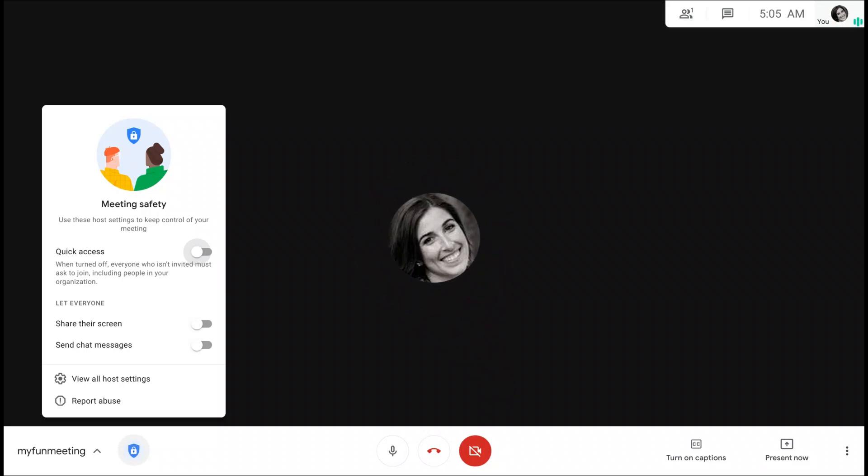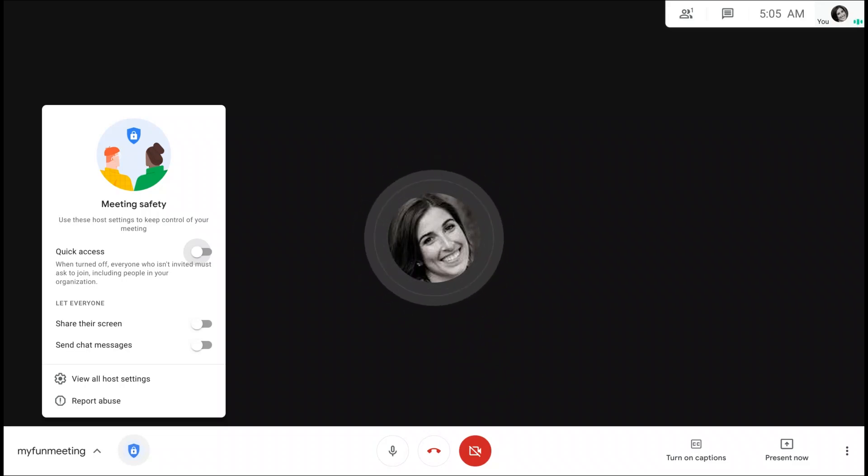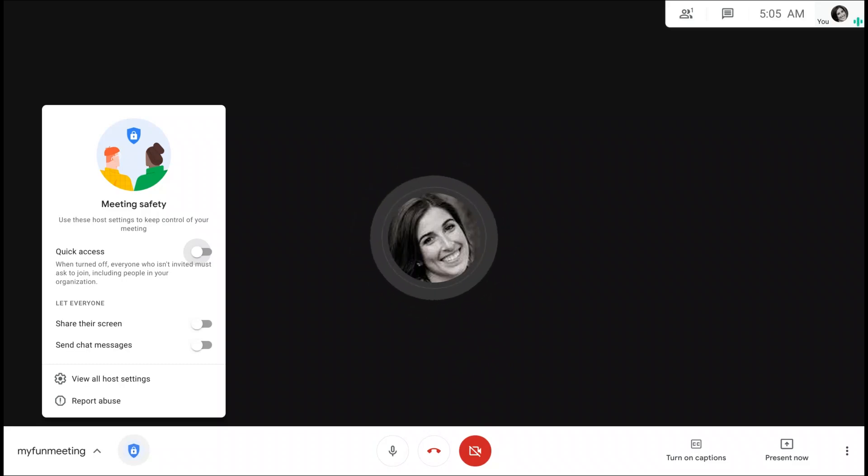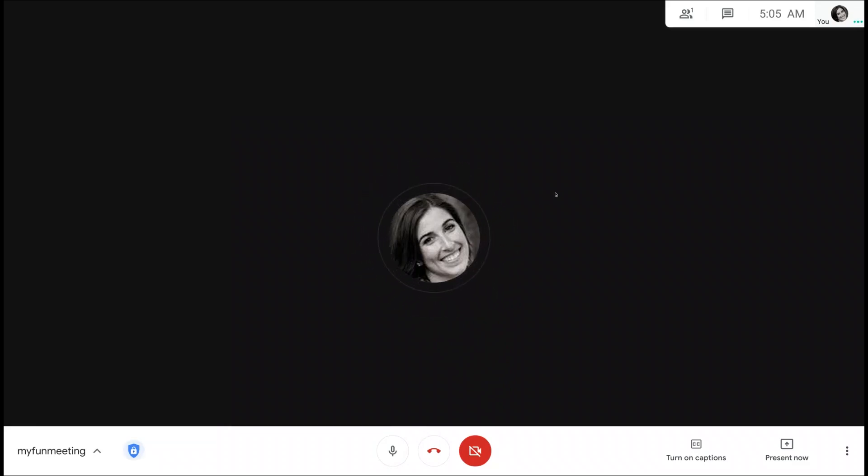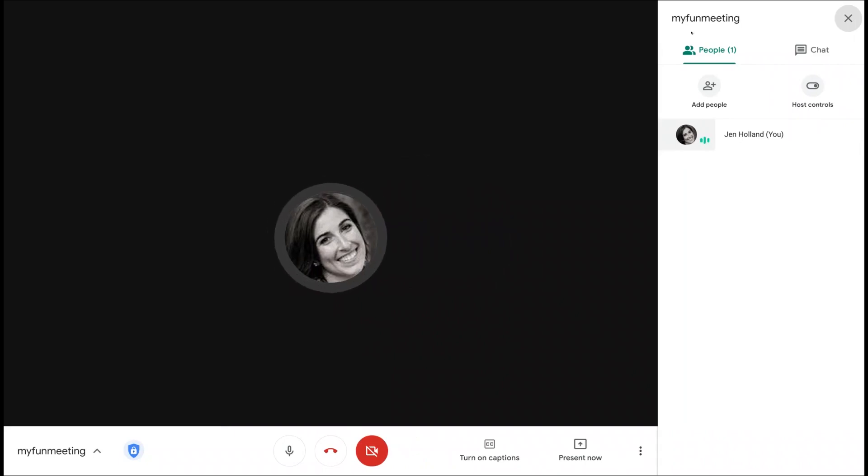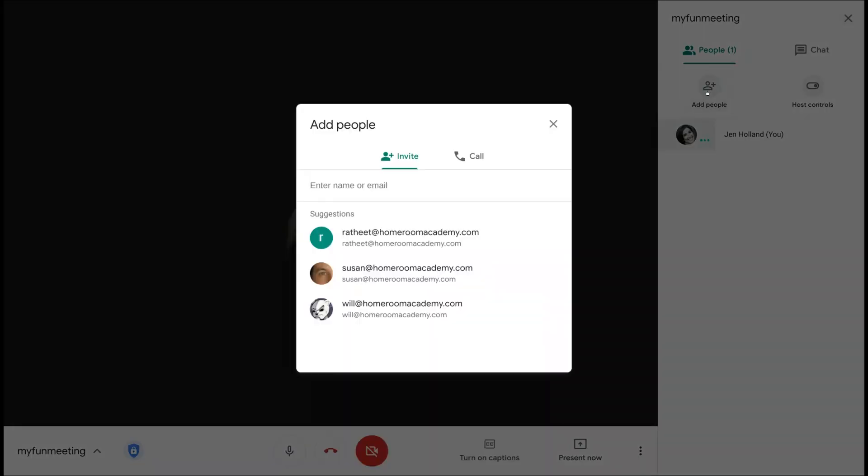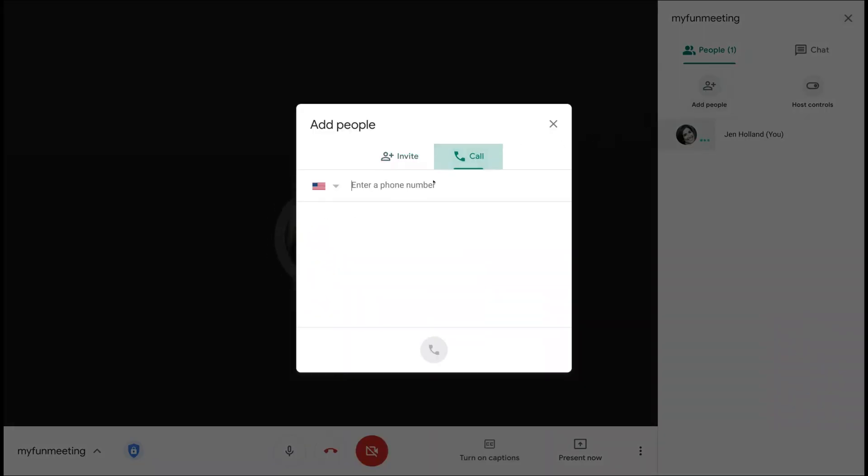The only exception to this rule is users who are explicitly invited by the host. The host can invite people into the meeting in one of two ways. They can add them to the calendar invite, or they can add them to the meeting via the people panel. They can enter the email address over here or the phone number here to add people into this meeting.